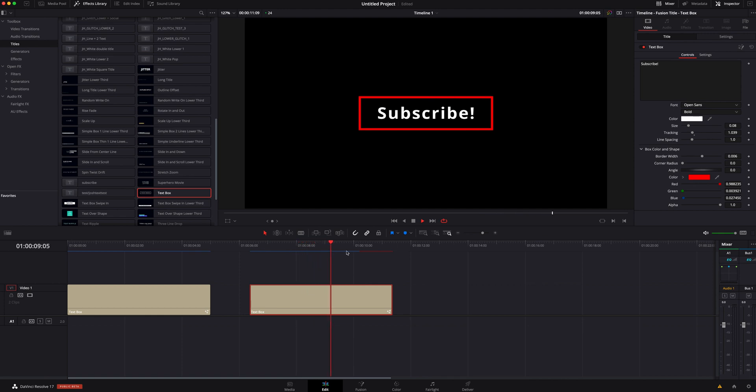It looks okay, but I do want to spice it up a little bit more, so we're going to make the tracking just a little bit wider. Nothing too crazy, and that's basically all we can do right here inside the edit page.